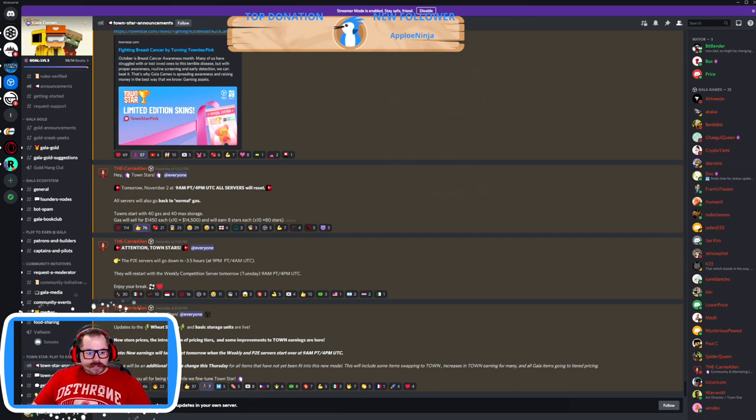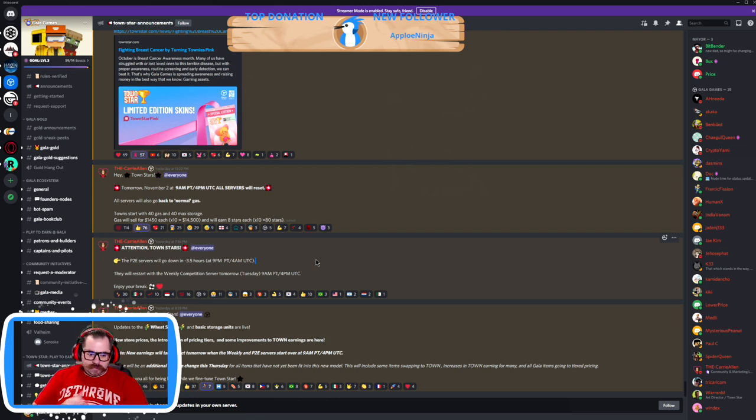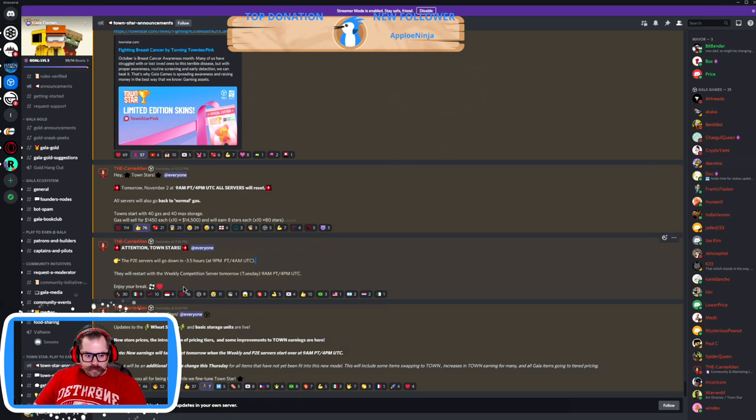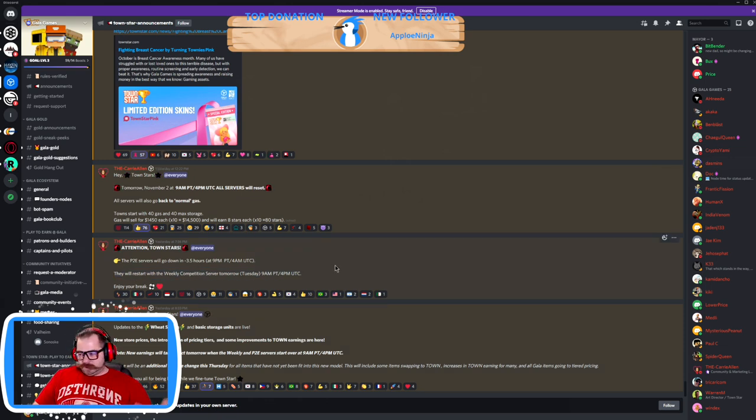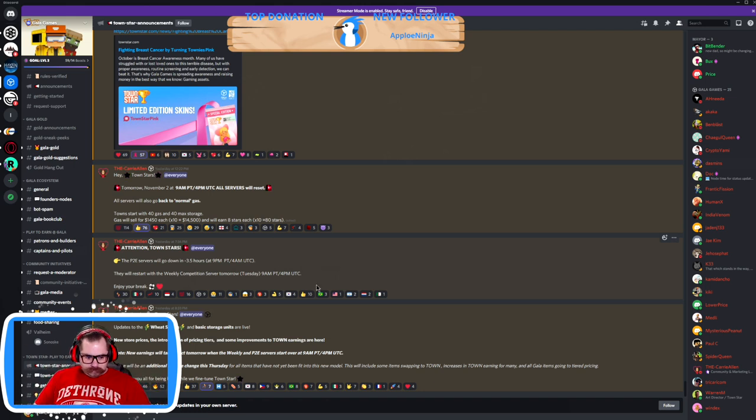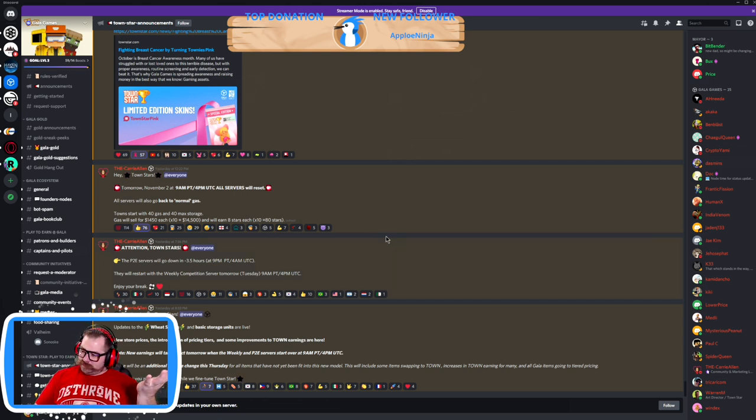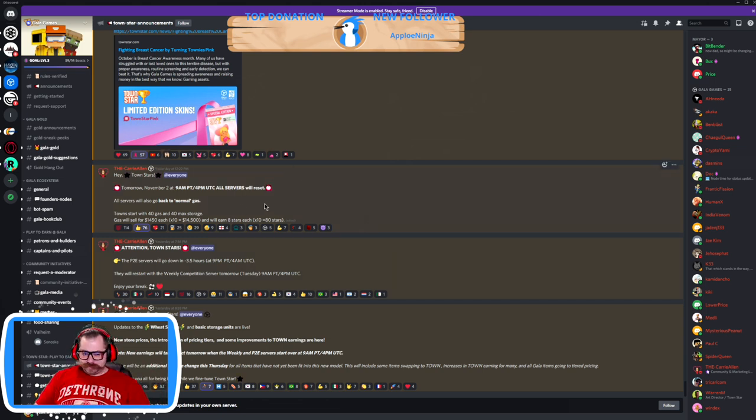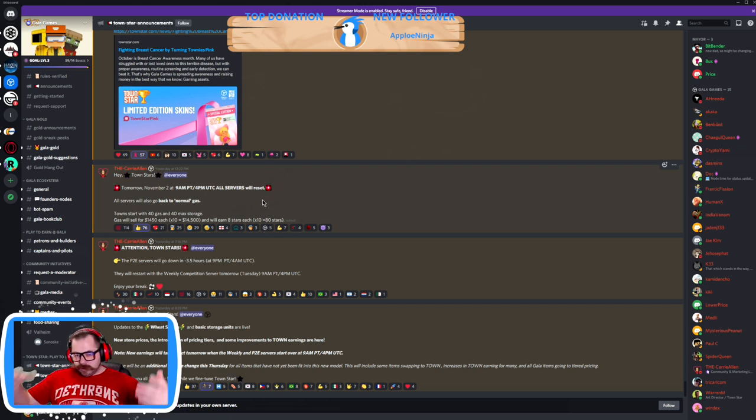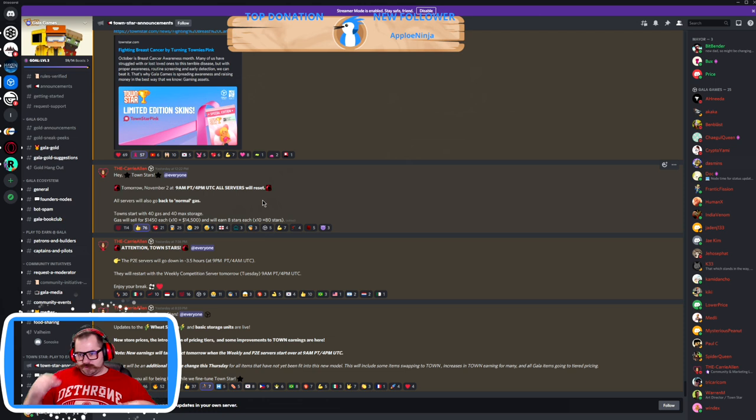We're gonna go ahead and address this. Tomorrow, which is now today, the weekly competition will restart at 11 a.m. Central Standard Time, which is where I am. 9 a.m. Pacific Standard Time, 4 p.m. Universal Time.